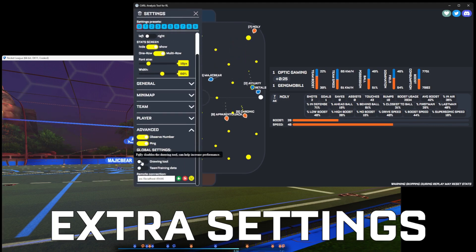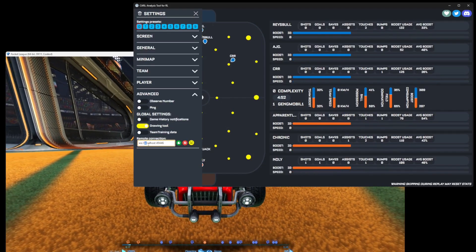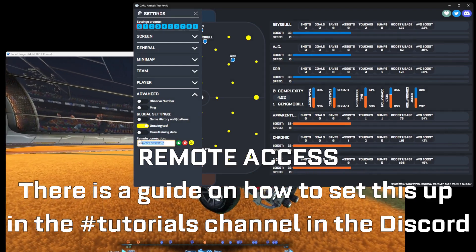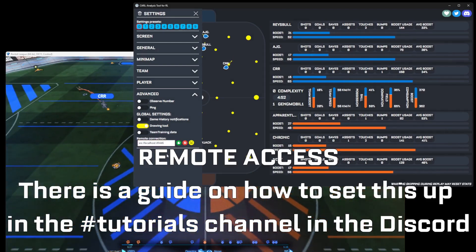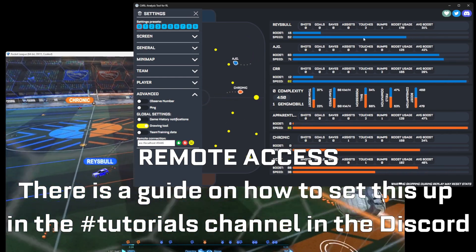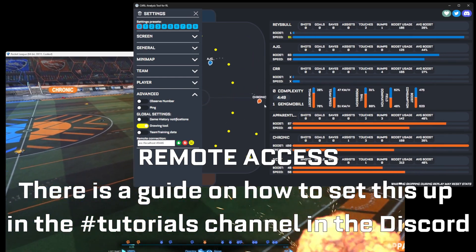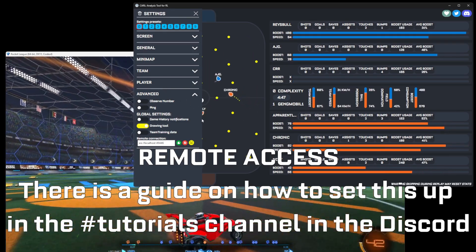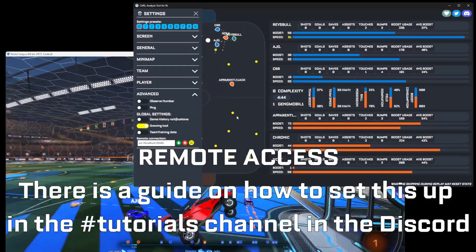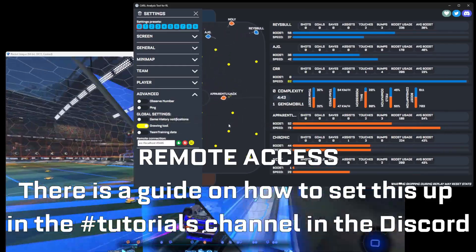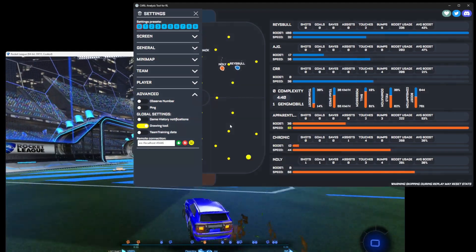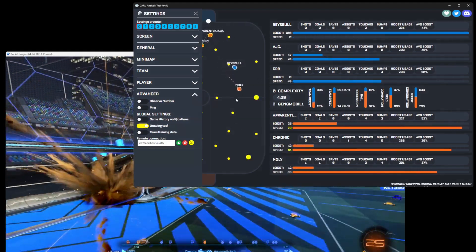Then we move to remote connection. This is if you want to connect to someone else's Rocket League so you will have the same game data. For example, if you're not allowed into the lobby, you can just connect to the person that's actually in the lobby and watch it through that.